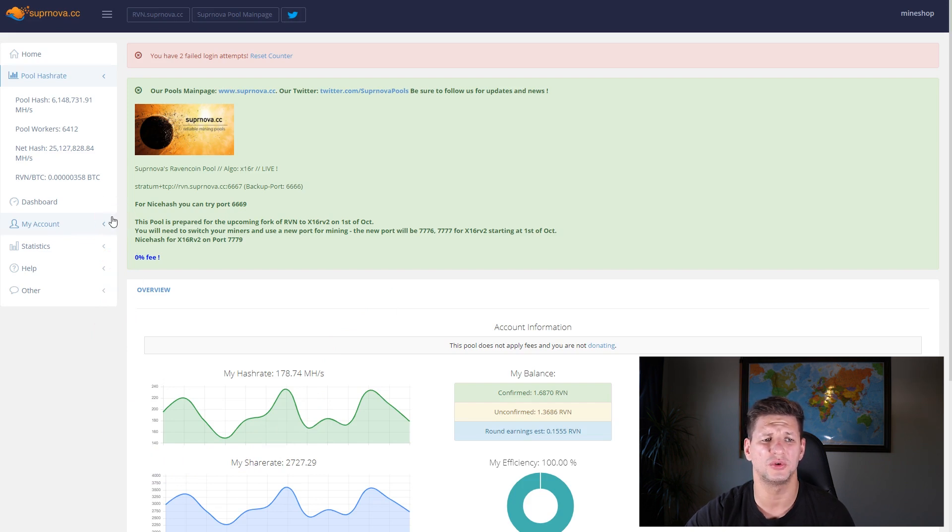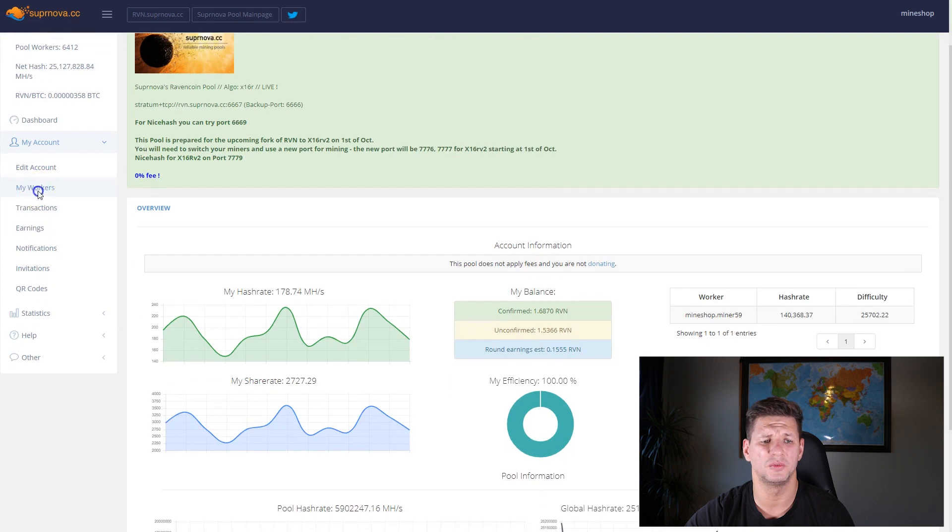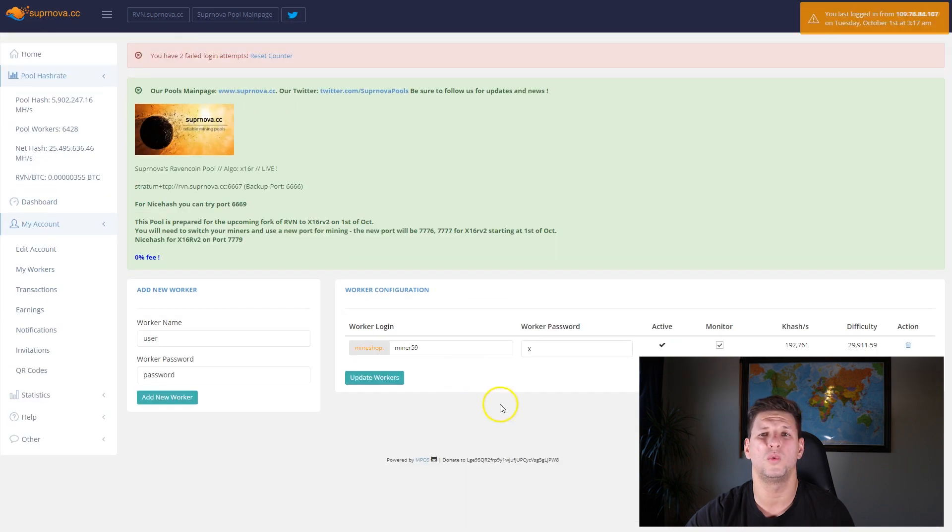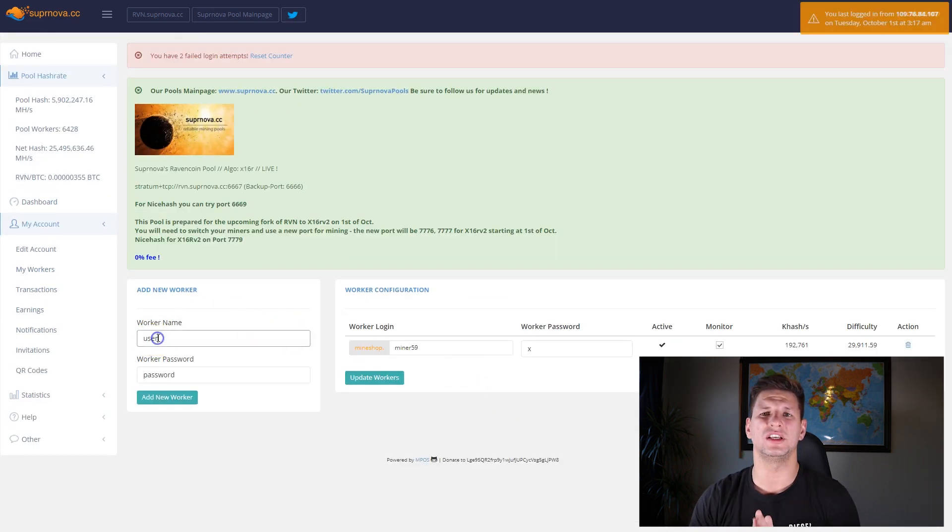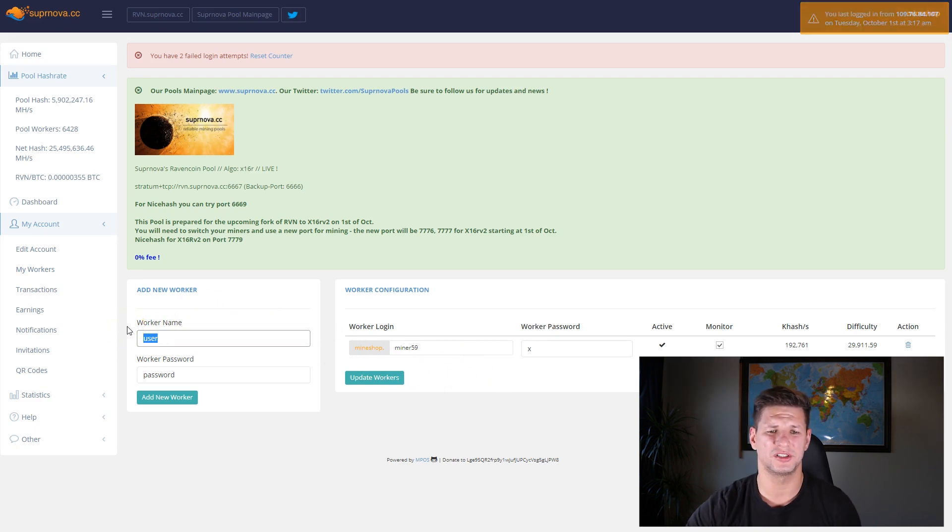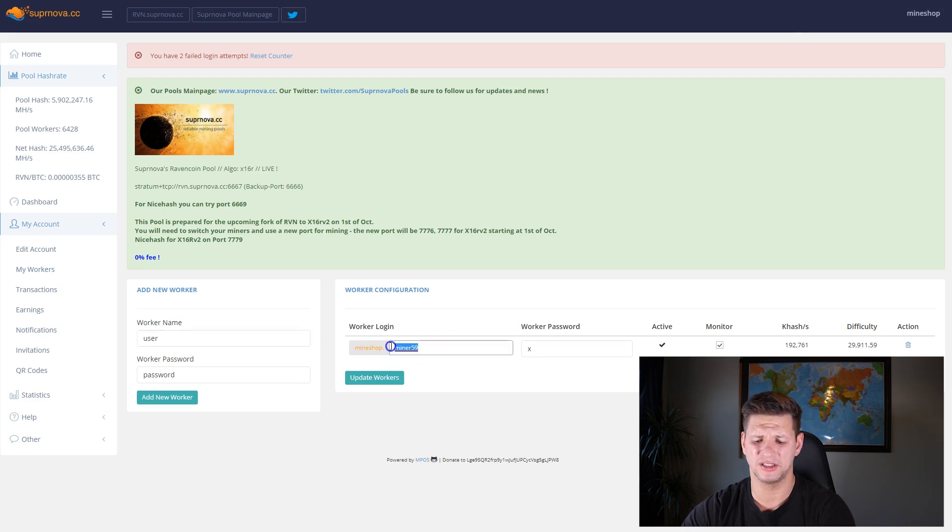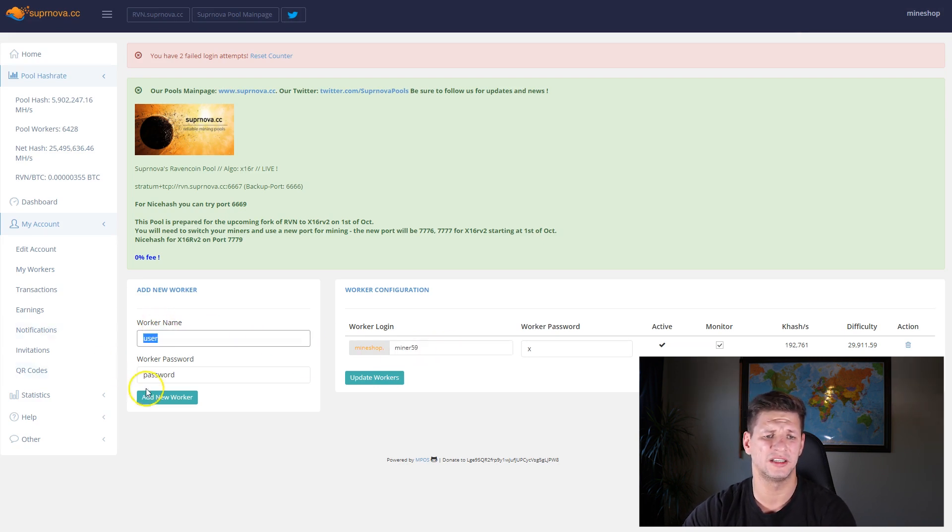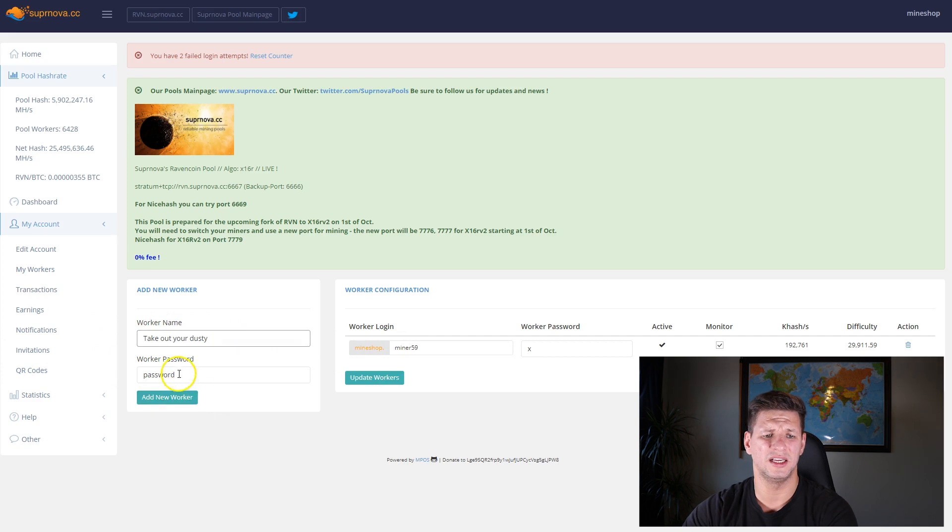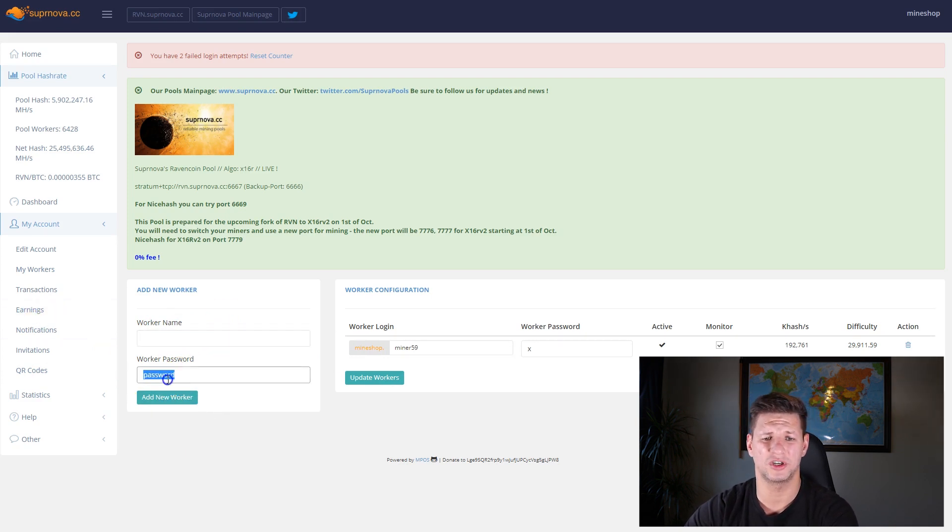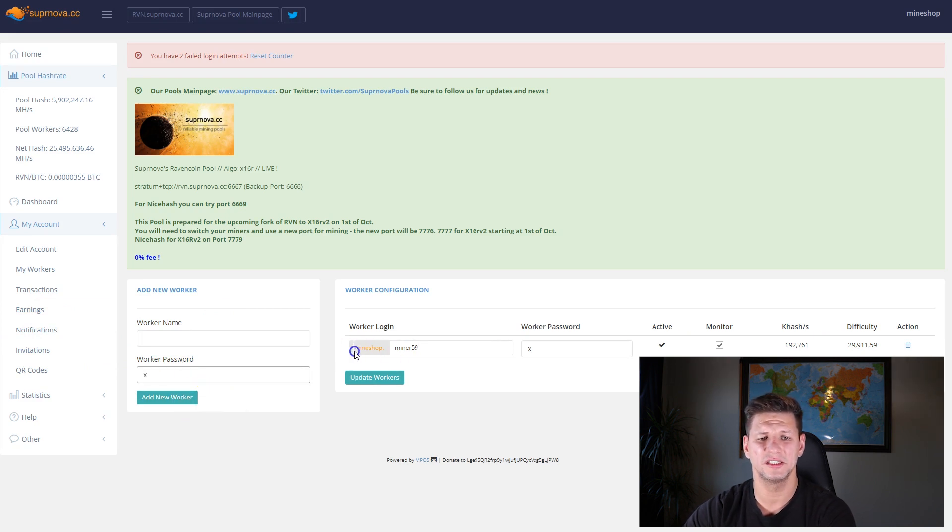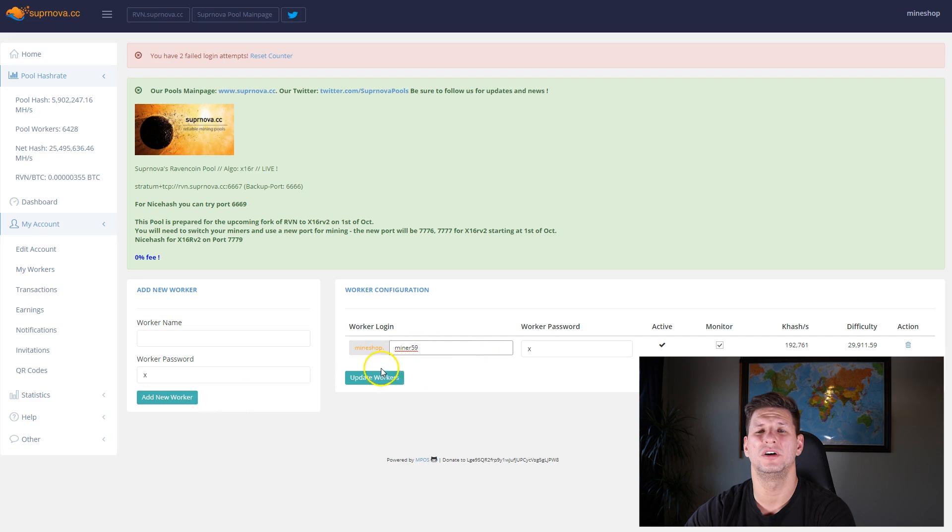When you create an account you also need to create a worker name. Basically, what worker name is on Hive OS you just add this, so you can see miner 59. You add this here and here you put password X, and then just add a worker and it will create a worker like this.